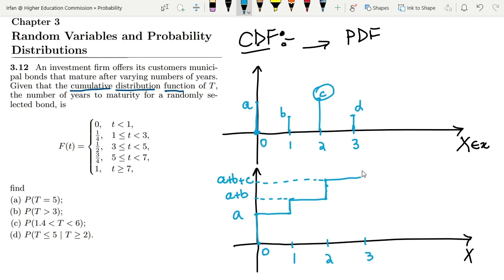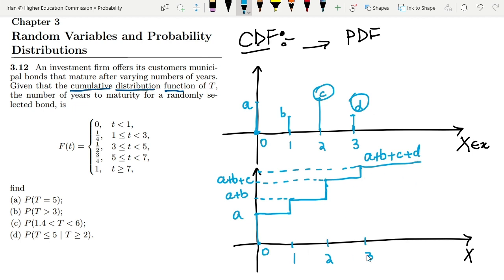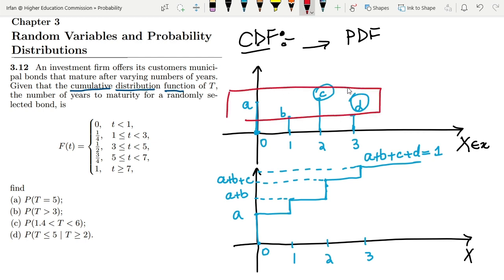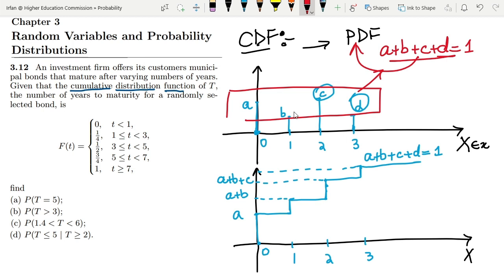Up until 3, we get the value at x equal to 3, and D is added as well. Since we have no other random variables, this final value becomes A plus B plus C plus D, which equals 1. This is because the cumulative sum of all probabilities in a PDF must equal 1 — that is the condition for the PDF. That is the cumulative distribution function, where the distribution has been cumulated in the form of this CDF.